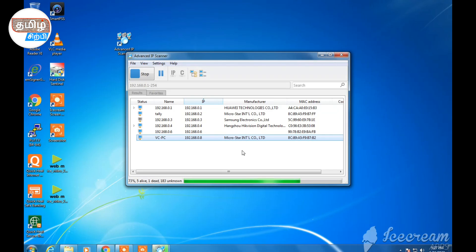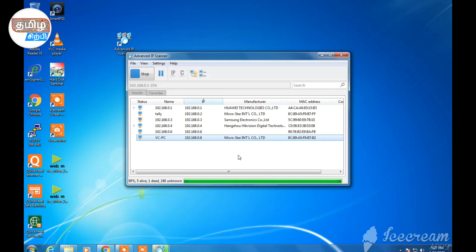There will be a manufacturer listed. You will see HikVision and HikVision IP addresses. We will check the IP address. This is a simple method — we will use the IP scanner to find it.